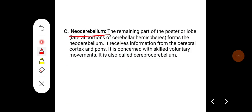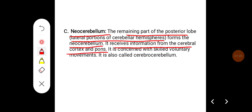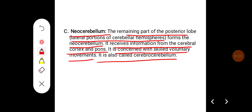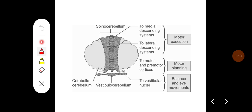Neocerebellum: the remaining part of the posterior lobe, that is the lateral portions of the cerebellar hemisphere, forms the neocerebellum. It receives information from the cerebral cortex and pons, is concerned with skilled voluntary movements, and is also called cerebrocerebellum. This diagram shows the three functional divisions: vestibulocerebellum, spinocerebellum, and cerebrocerebellum. The spinocerebellum is involved in motor execution, the cerebrocerebellum in motor planning, and the vestibulocerebellum in balance and eye movements.